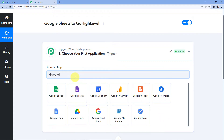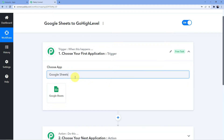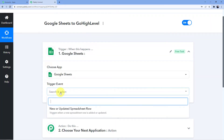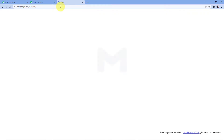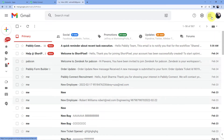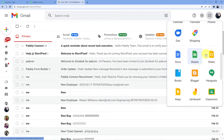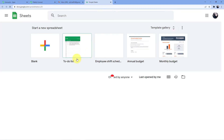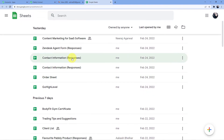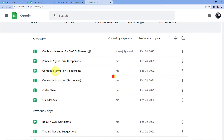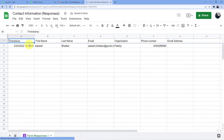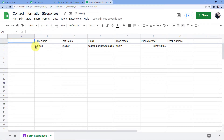The trigger event will be 'new or updated spreadsheet row'. Before going to my spreadsheet, let me create one. I will go to Google Sheets and take a sheet — let's use this contact information sheet. I'll delete some things and set it up.